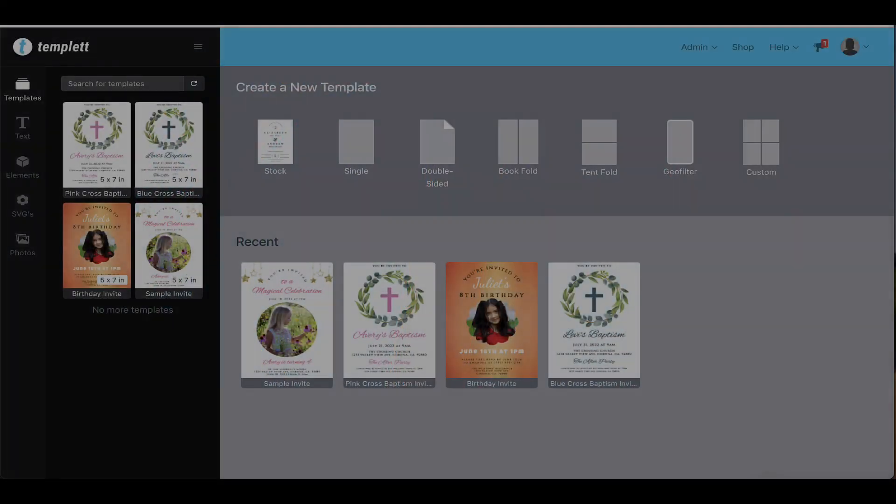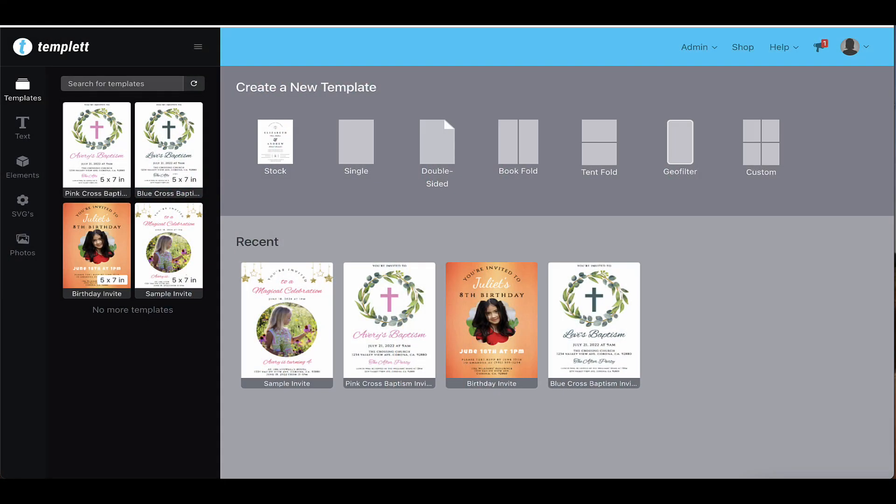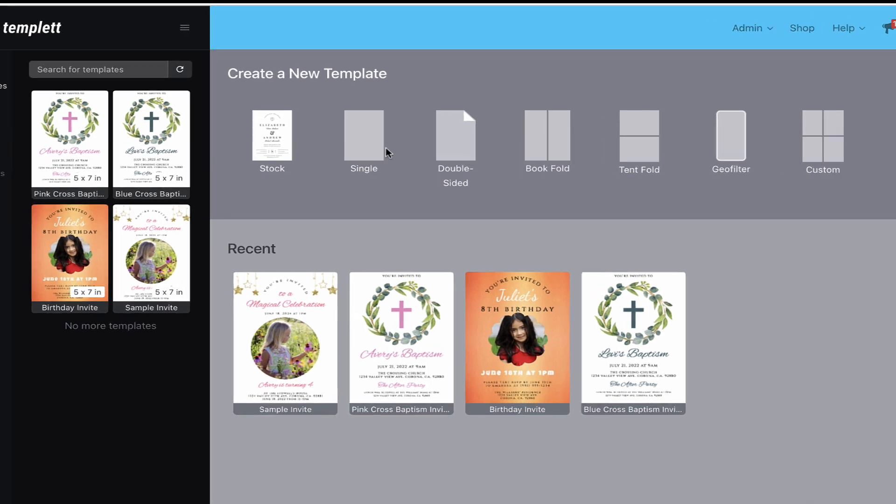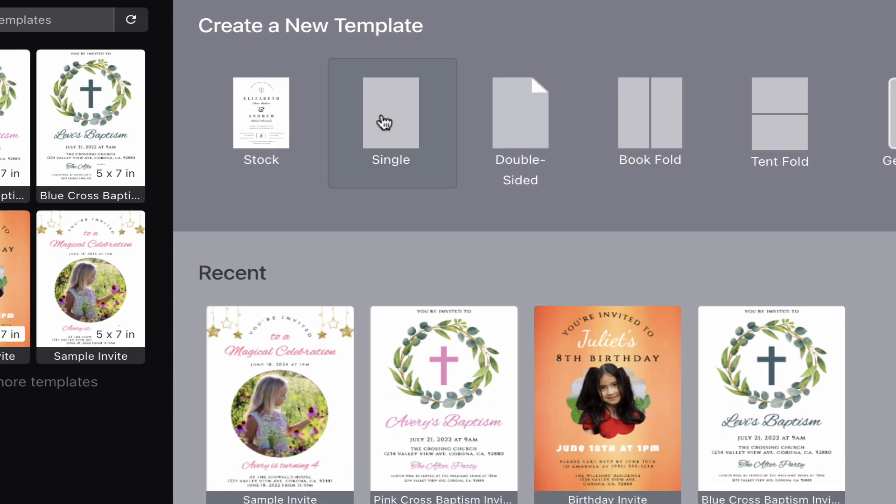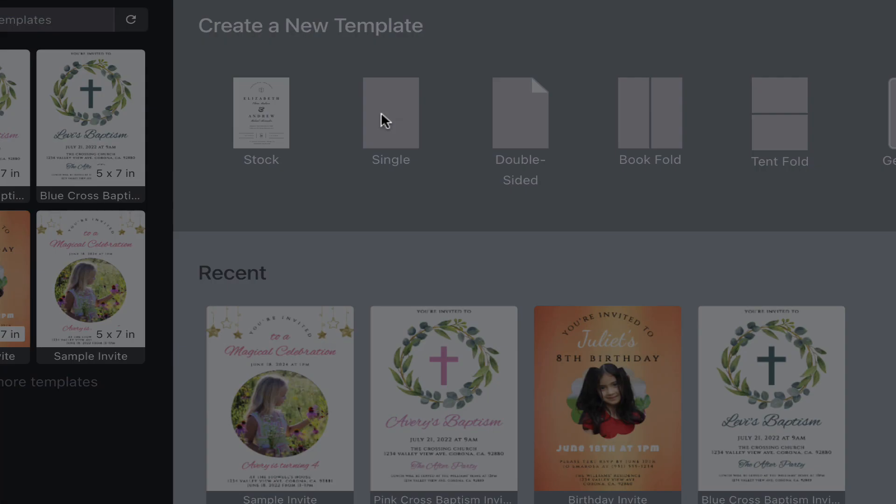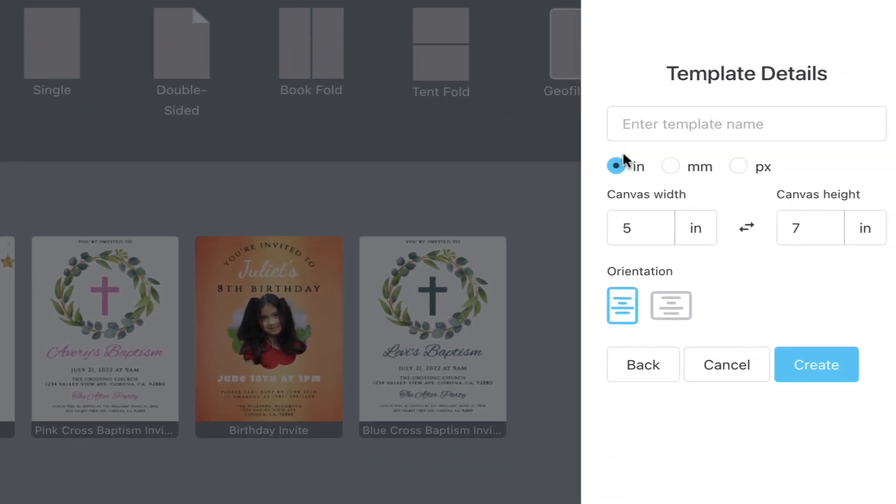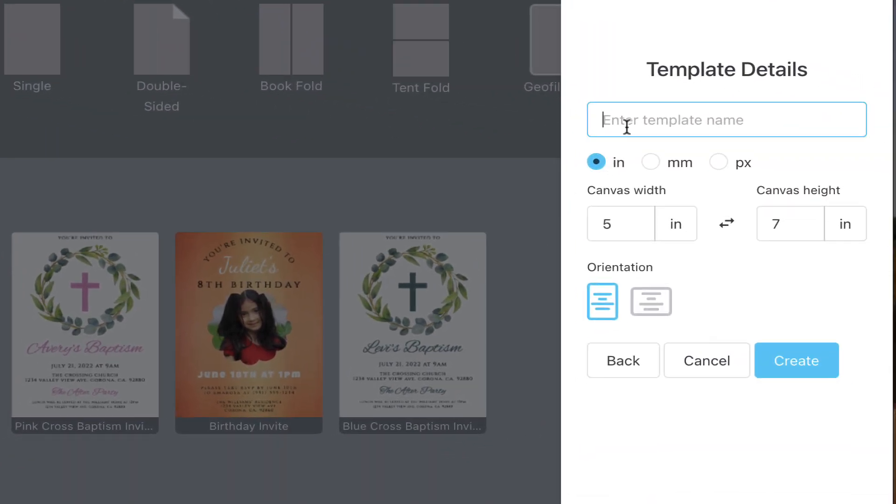Welcome back! In this video, I'll show you how to upload your design elements into your templates. Shortly after getting started with template, you'll want to upload your own design elements so that you can start using them in your templates.